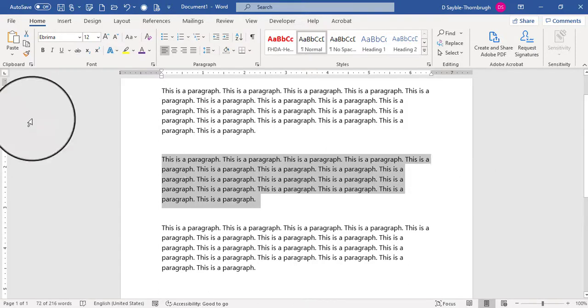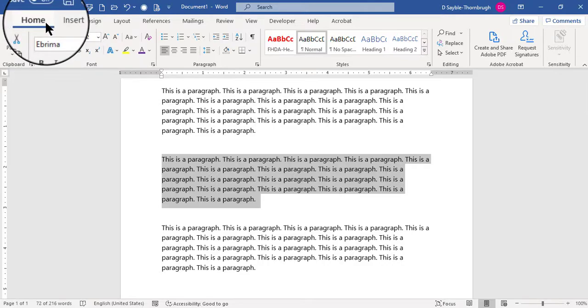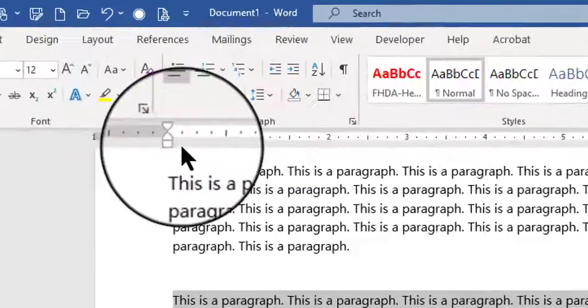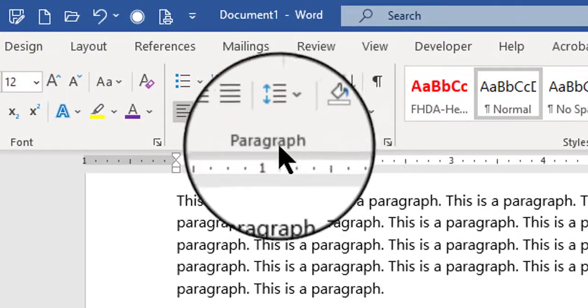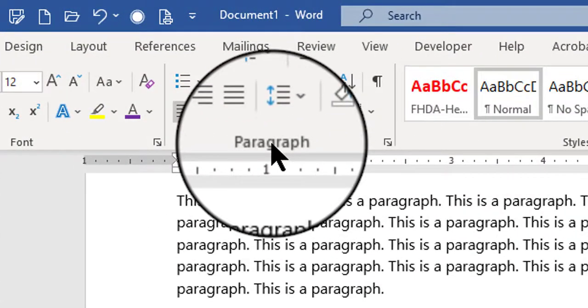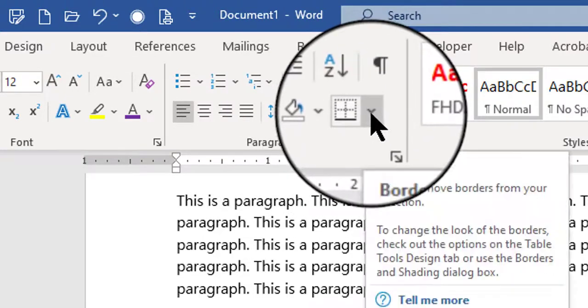So once you have it selected, on the home tab up in the ribbon, you want to go to the paragraph group. In the paragraph group in the lower right corner, there is a borders button.